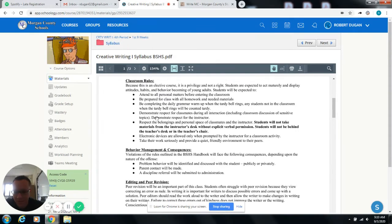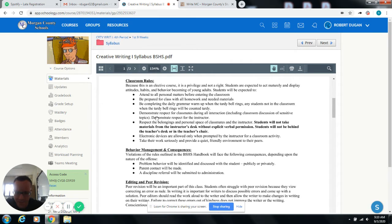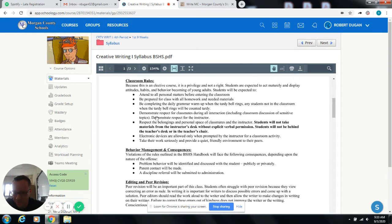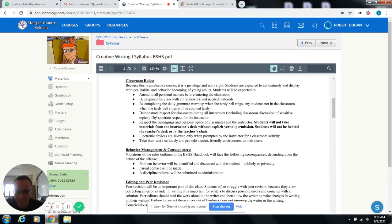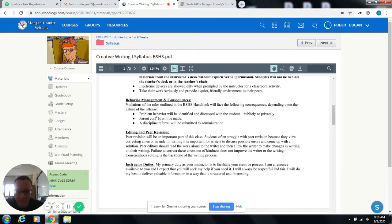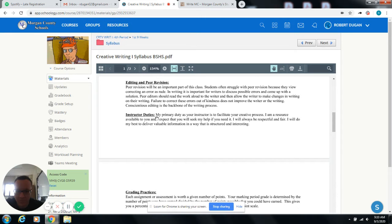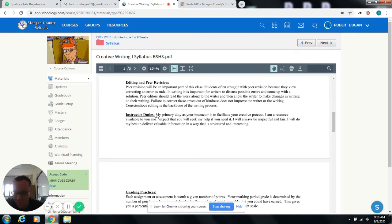All right. So the classroom rules and stuff, I'm not super worried about you guys. Just basically all you have to know is just don't be behind my desk. So don't come in and sit behind my chair. I'm real picky about that. And be in your seat when the tardy bell rings, of course, and just be completing the bell ringer before class starts, before I formally start class.